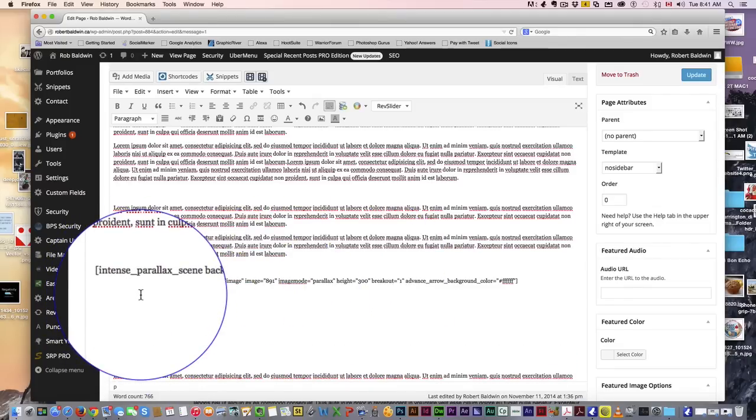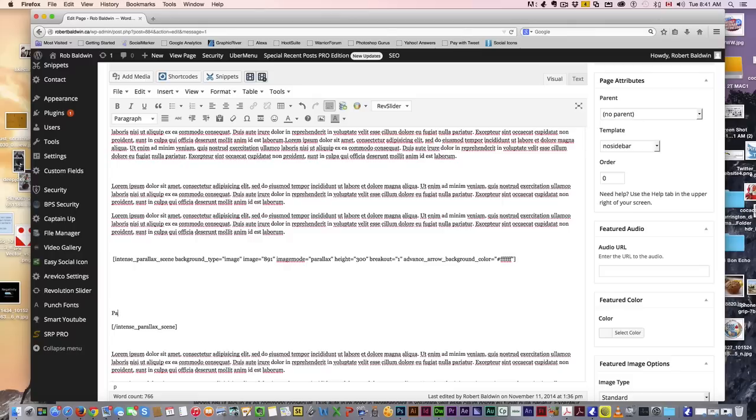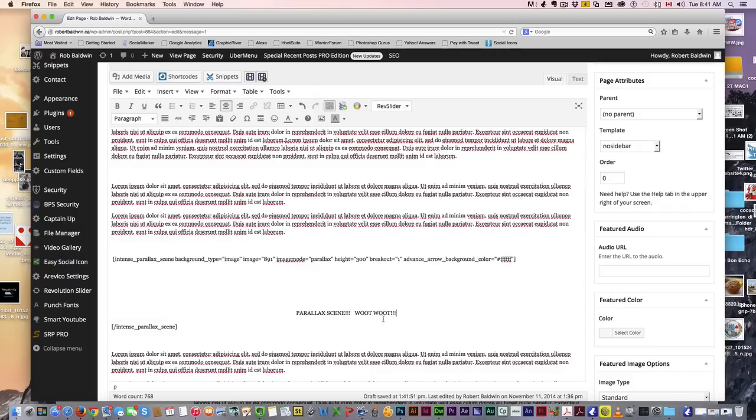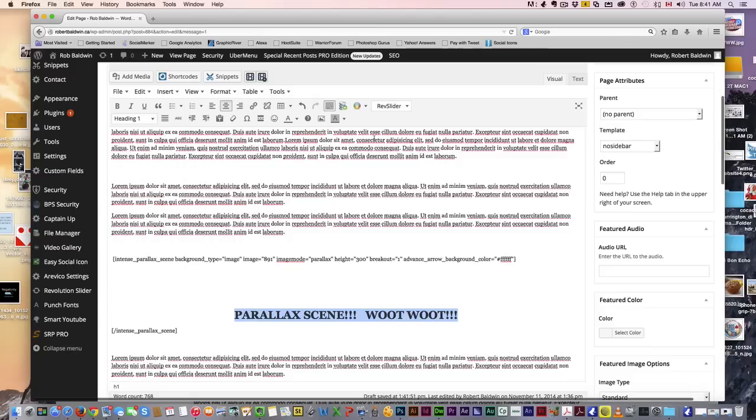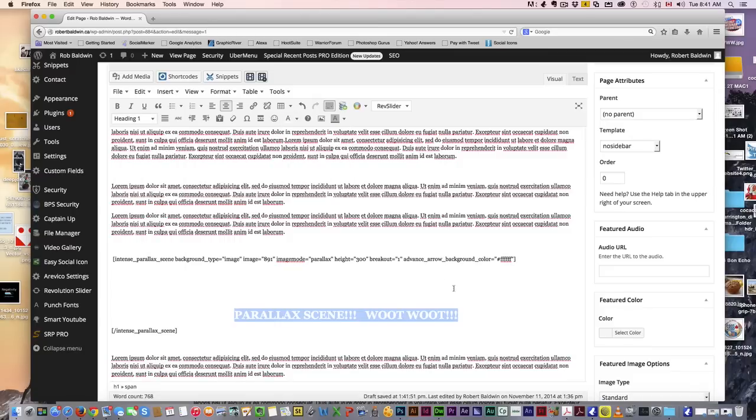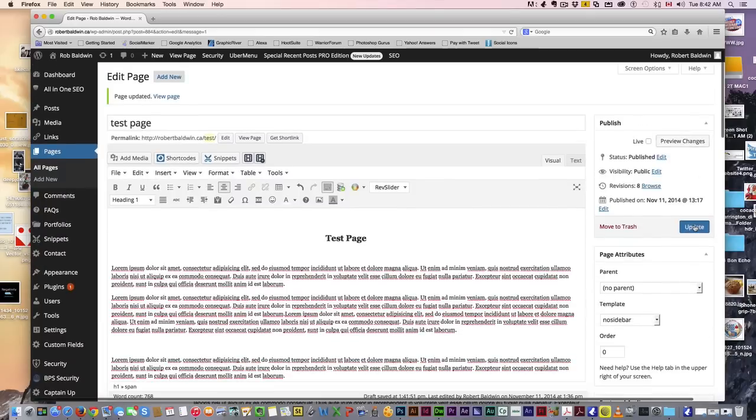I'm just going to click a few lines down and write 'Parallax Scene Woot Woot' because I want to show people that we're really excited about this. I'm going to make that a heading one and make it white colored because my background is quite colorful. Hit update.